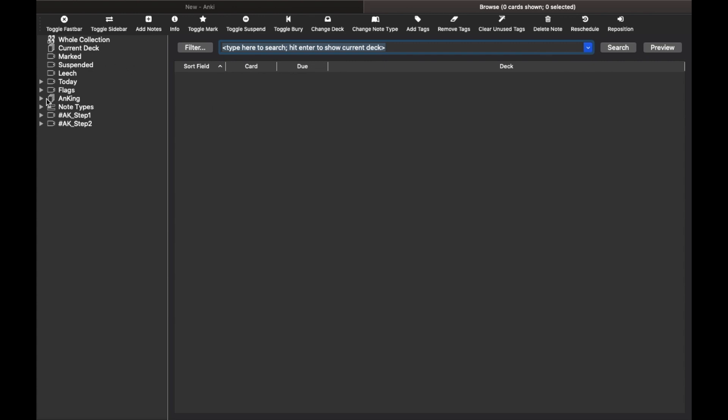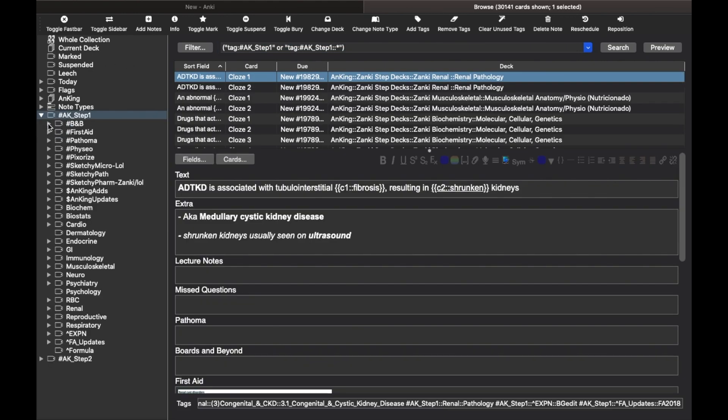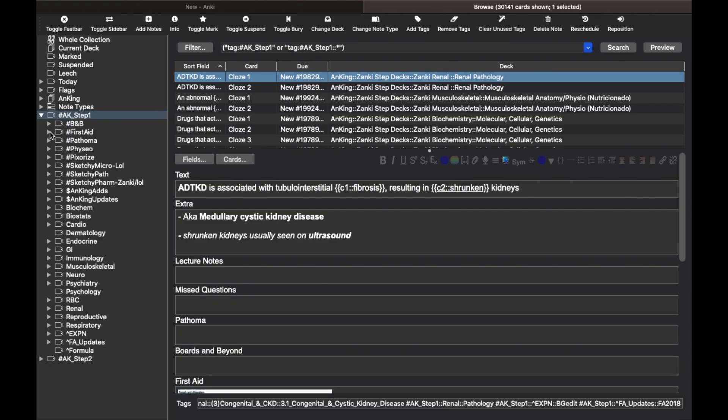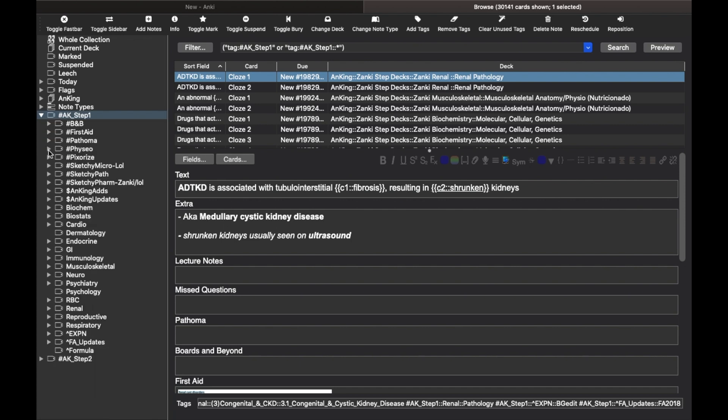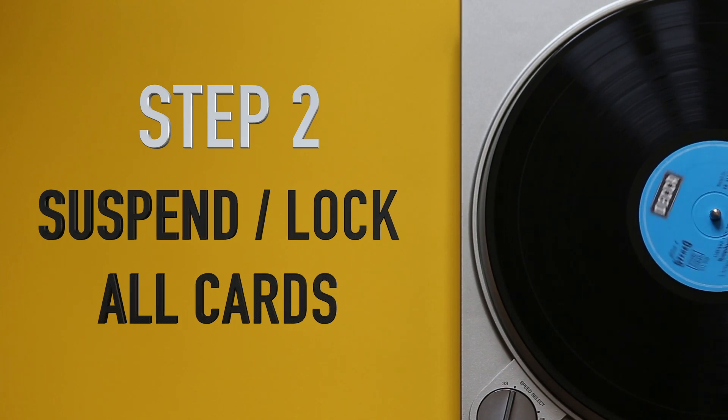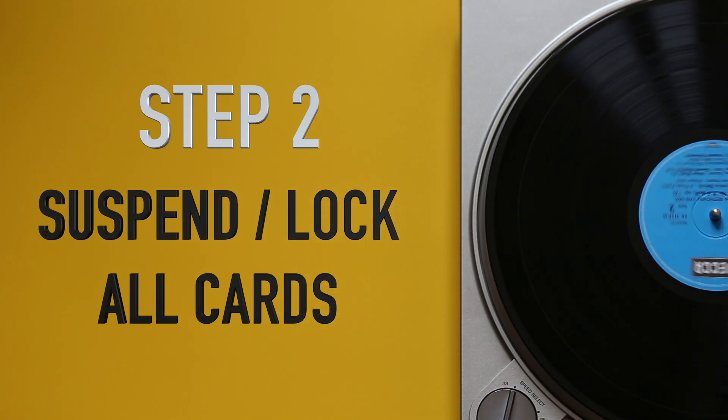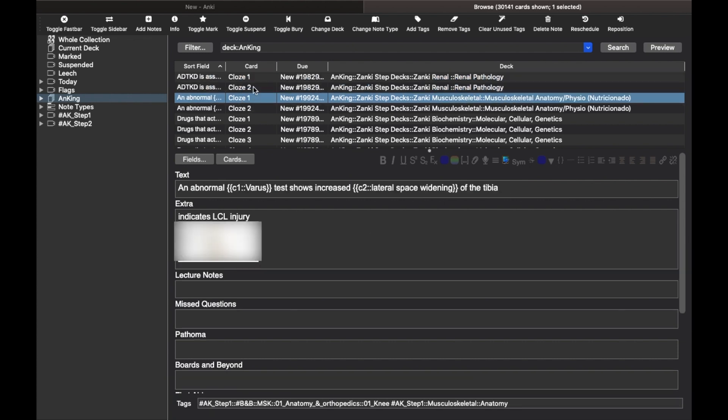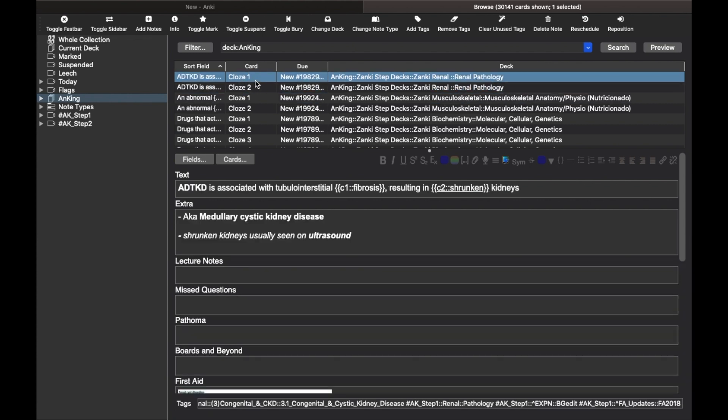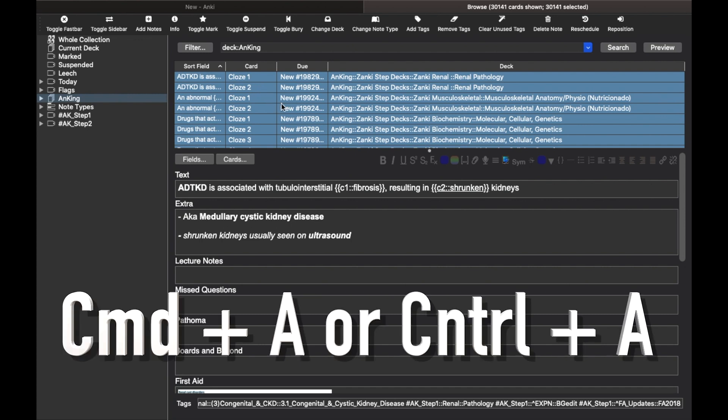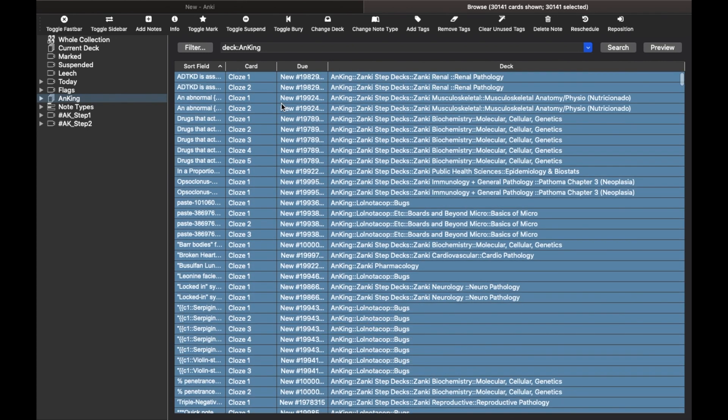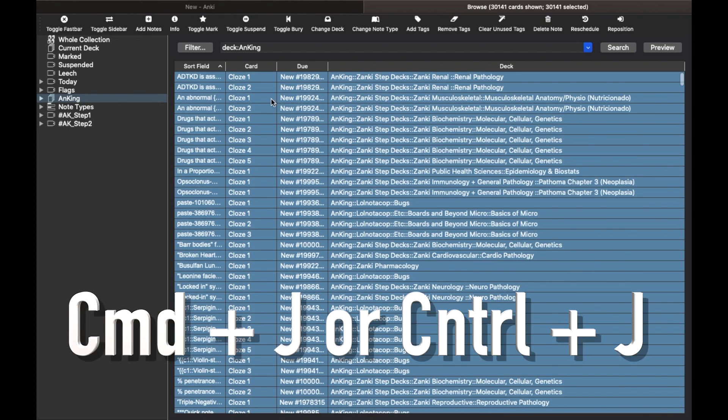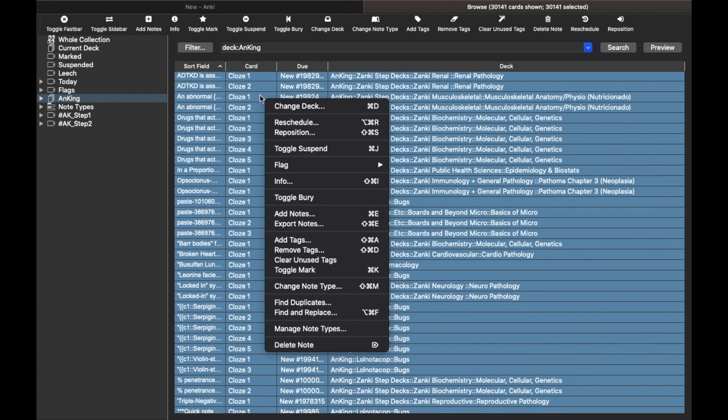So let's go back to the browse section now. Once you have the tags like these, you'll see that they are very well organized and that is why so many people use this deck. So now let's talk about the workflow. First thing you want to do is select all your cards and suspend them. Suspend means you lock these cards for now. To do this, you click on the deck icon which says Anking. You'll see that all the cards in the deck appear on the right. Now you want to select all these cards by pressing Command plus A on Mac or Control plus A on Windows. Now press Command plus J or Control plus J to suspend them or lock them.